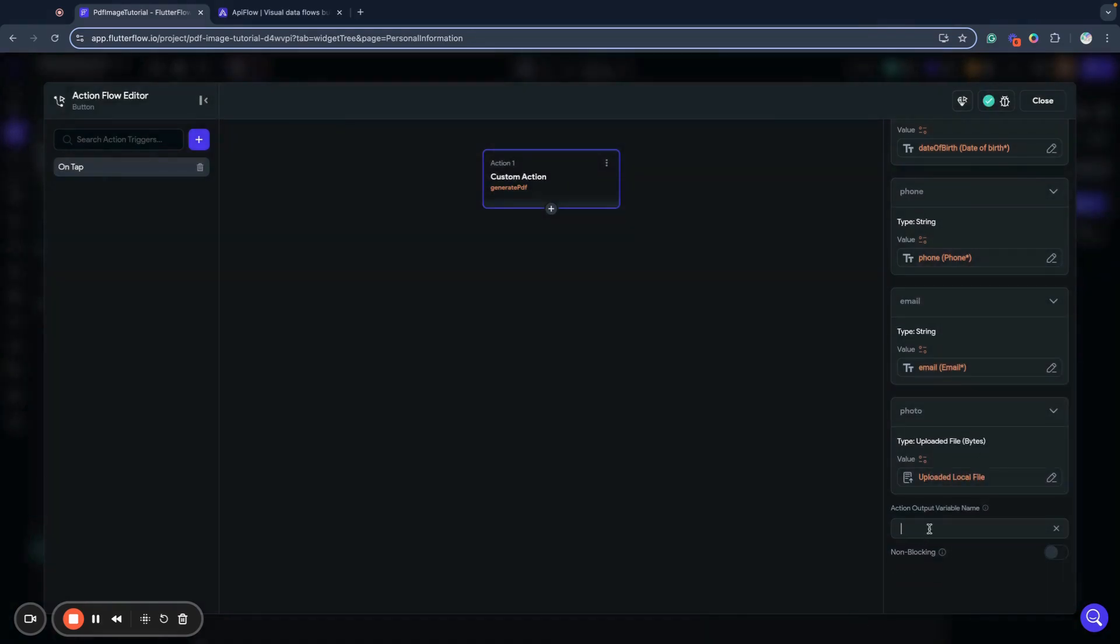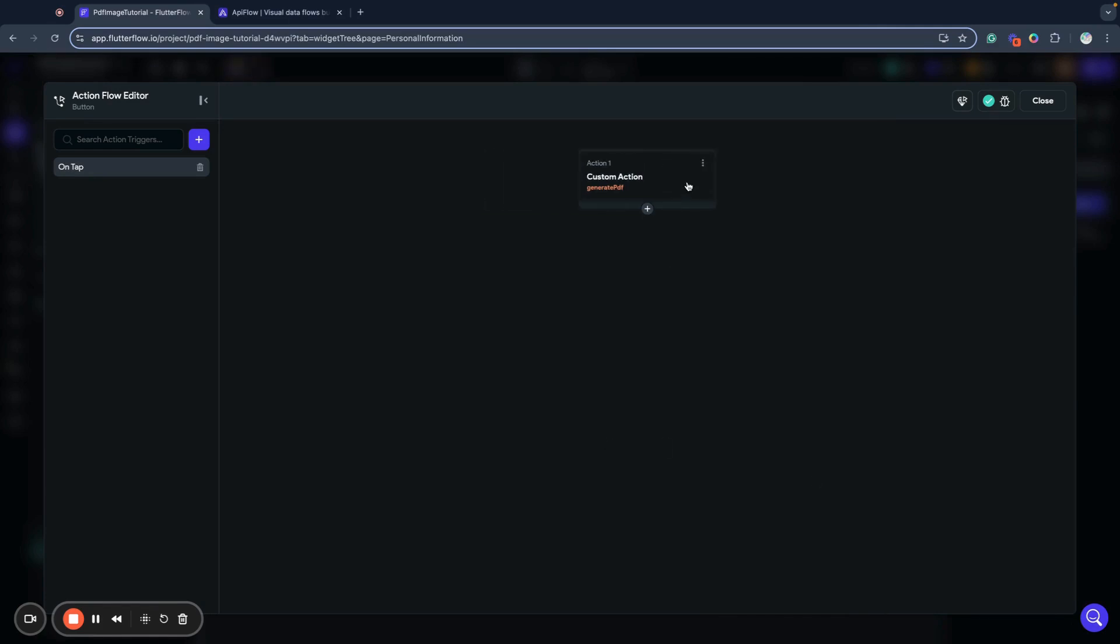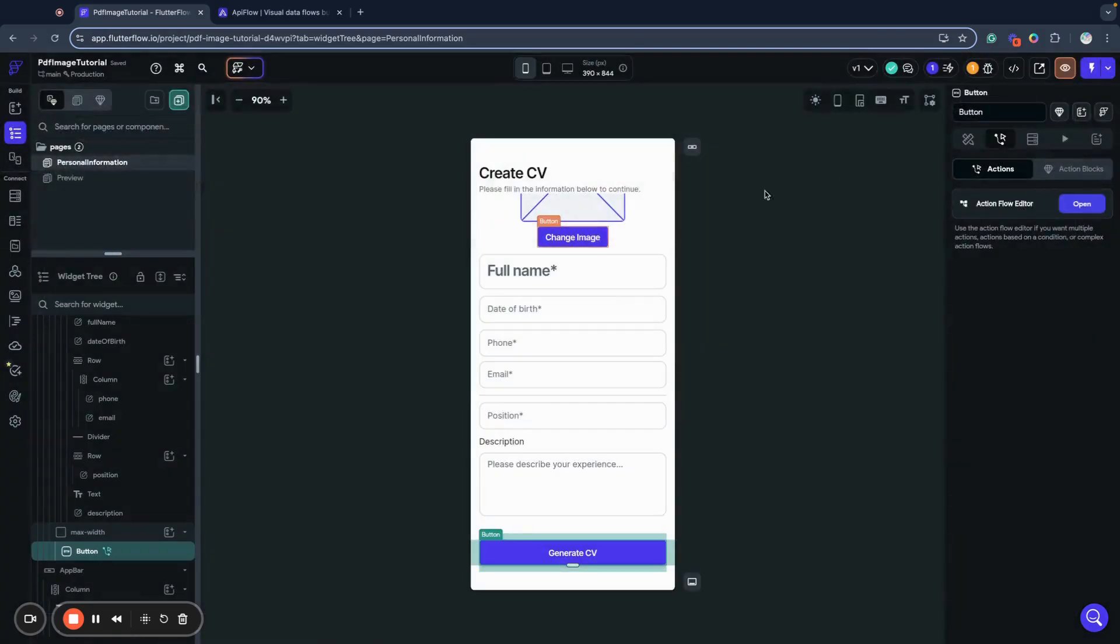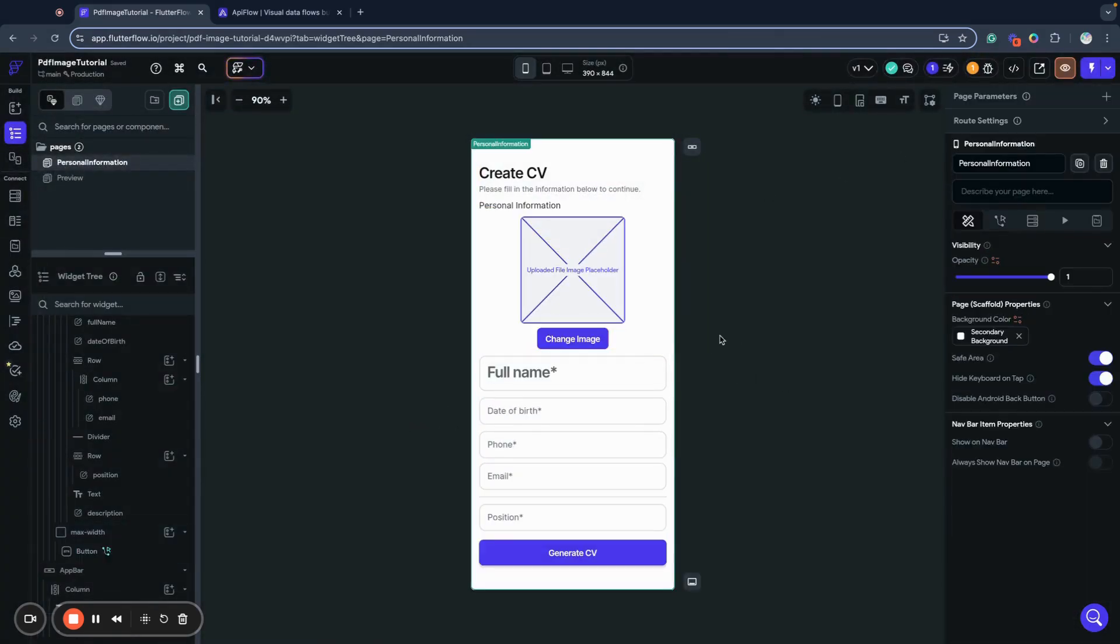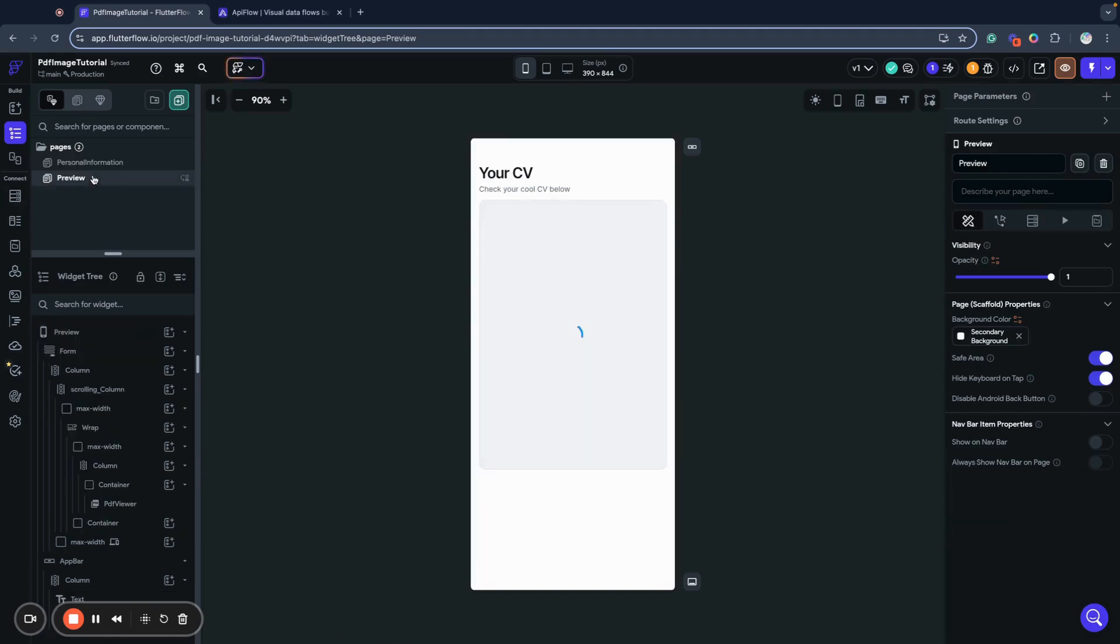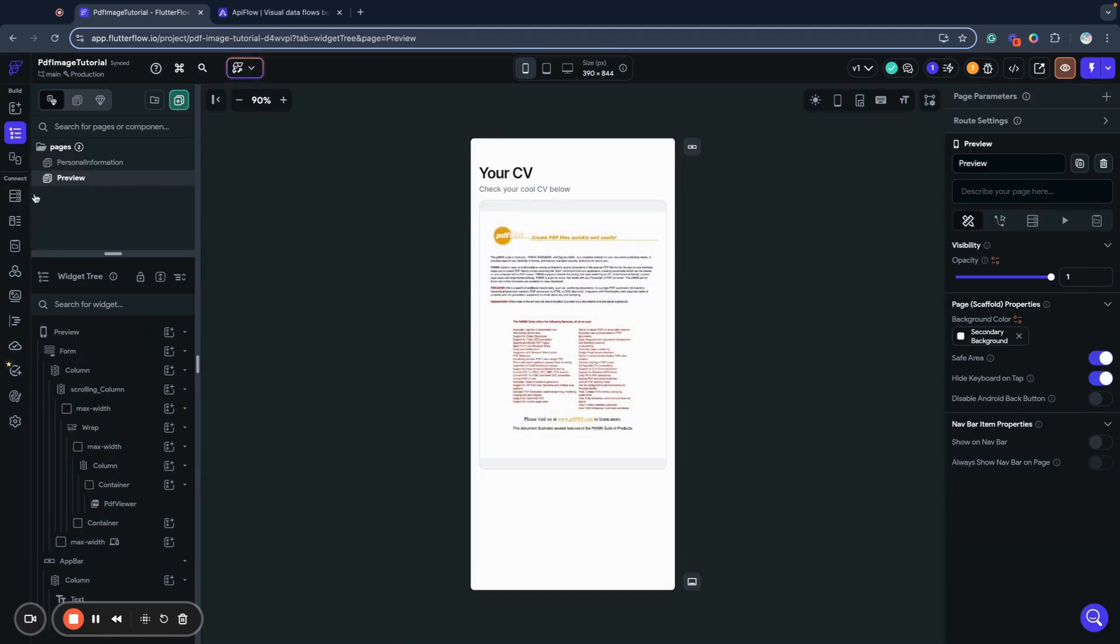And now we name our action output as generated PDF. We have our custom action, we have our generated PDF variable. But now what we want to do also, we want to show preview on second page.